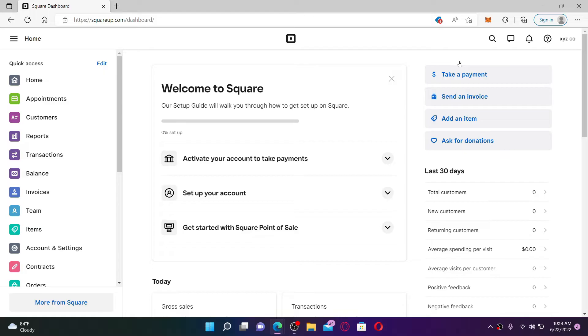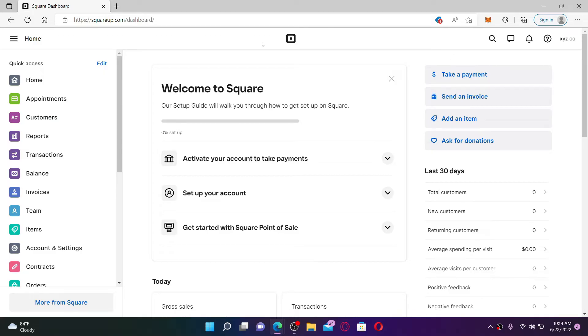If you want to spend more time on your business and less time organizing your schedule, go ahead and activate your Square Up appointments. You can get started with a free 30-day trial. In order to do that, from this page click on the Appointments button at the left inside of the screen.